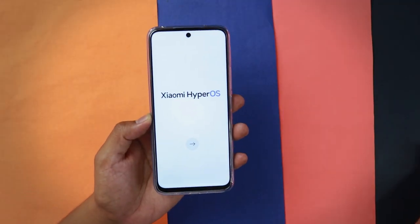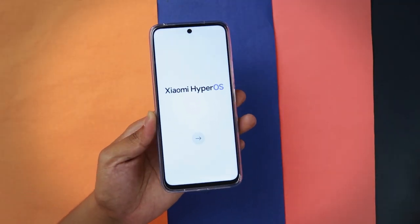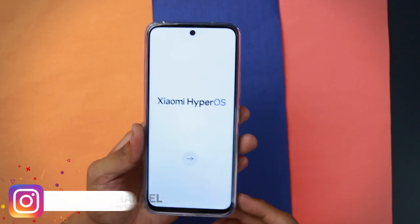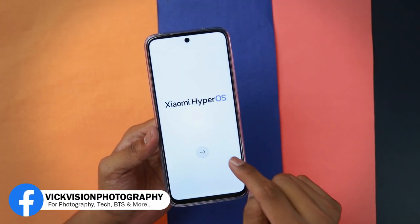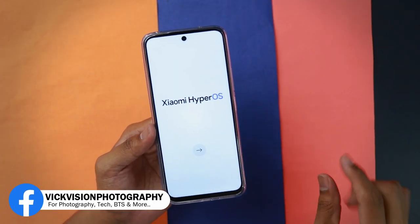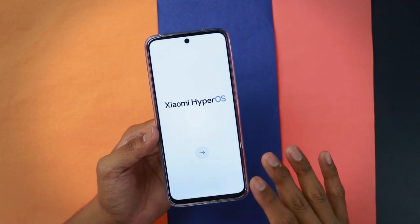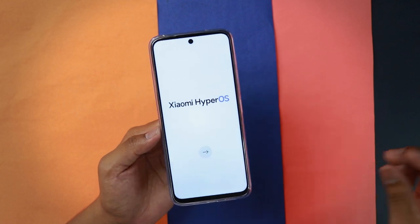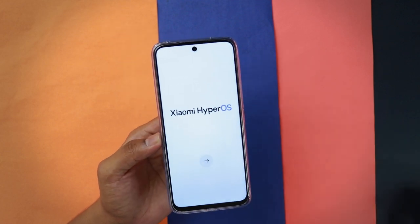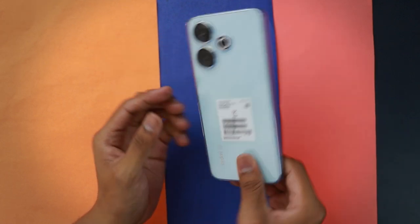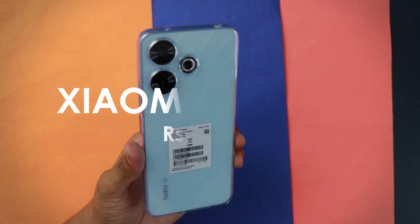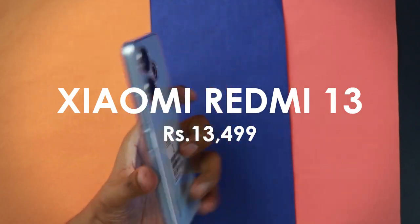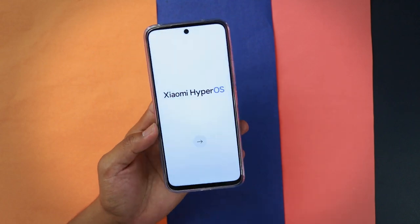Hey everyone, today we are looking at the Xiaomi HyperOS setup. If you have got a new phone and want to set up Xiaomi HyperOS for the first time, this is the video for you. You'll get to learn some tips and tricks as well. Once we go to the home screen there are further deep dive settings that I'm going to change. The phone I'm using is the Redmi 13 — being a budget device, they did not compromise on giving it HyperOS.